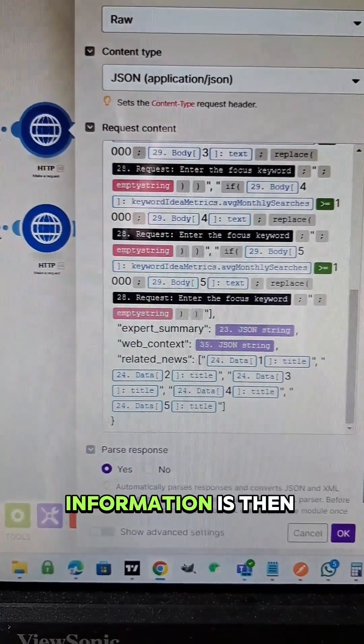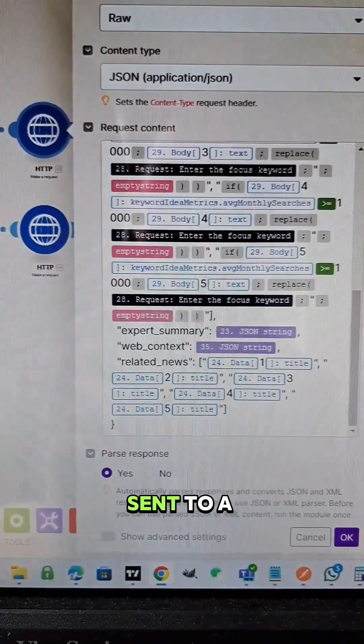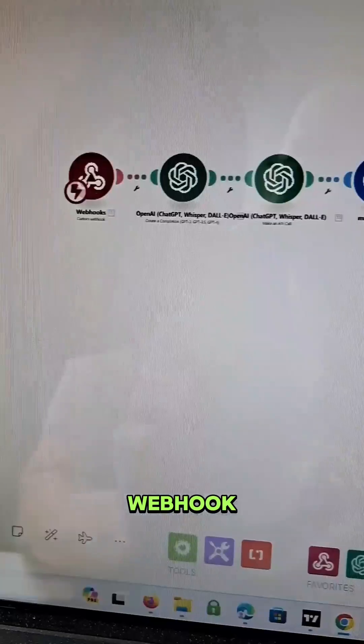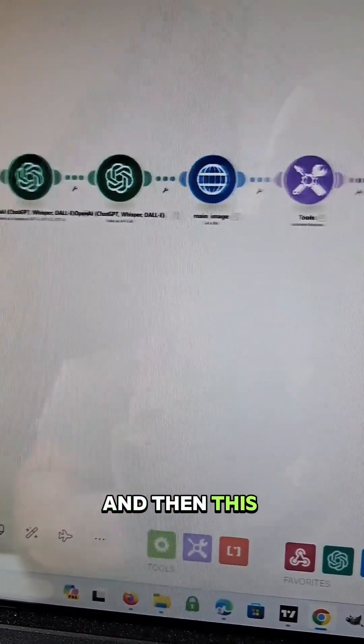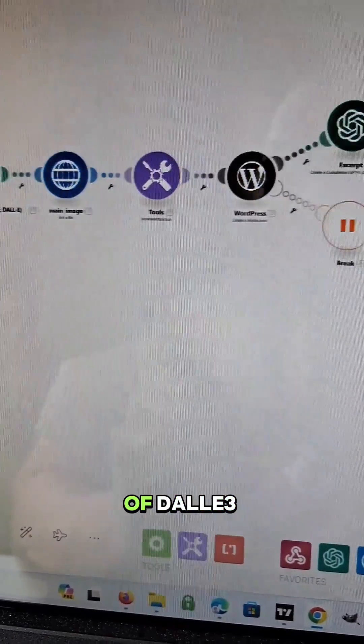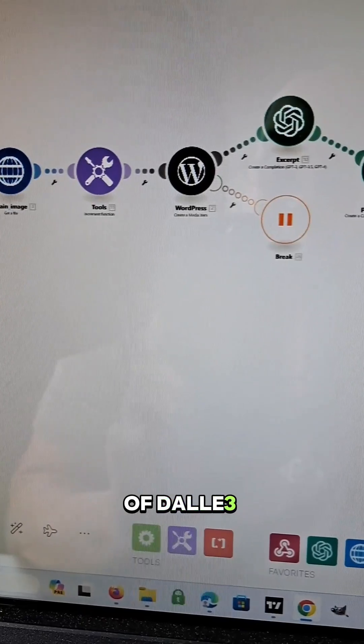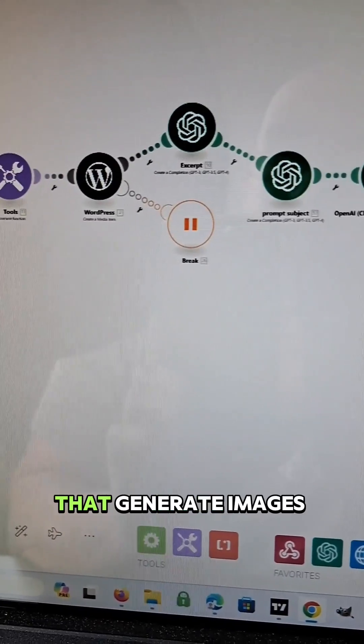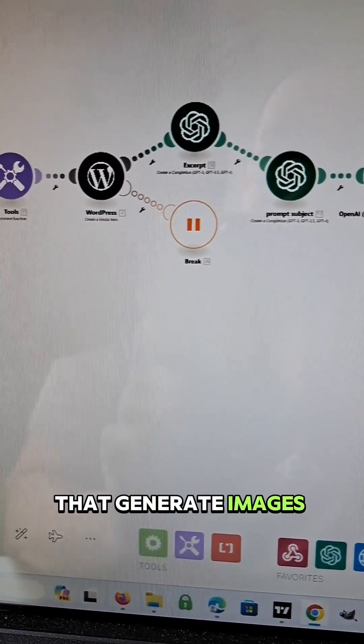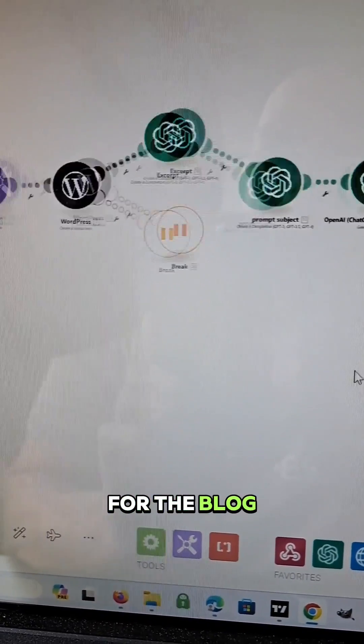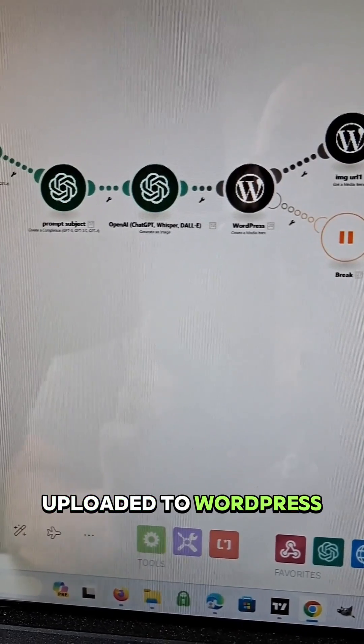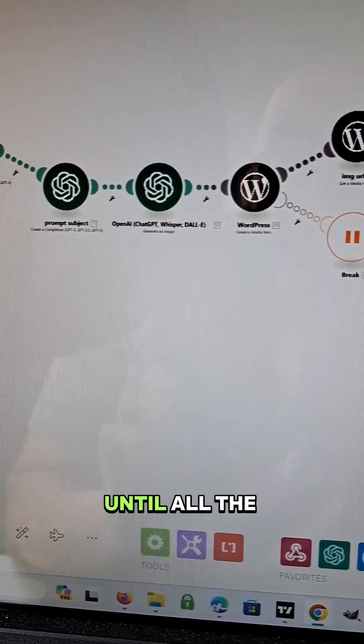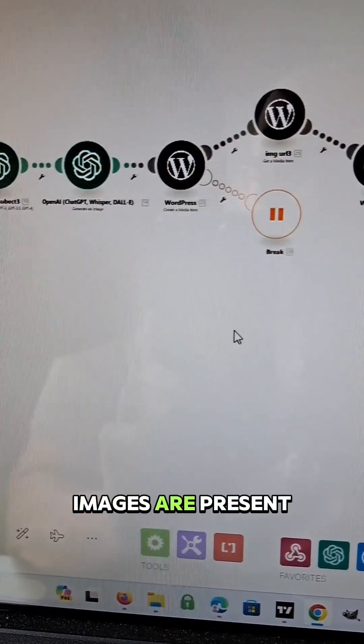And all that information is then sent to a webhook. Here we have the webhook that's triggered. And then this is a series of DALL-E 3 calls that generate images for the blog that are then uploaded to WordPress until all the images are present.